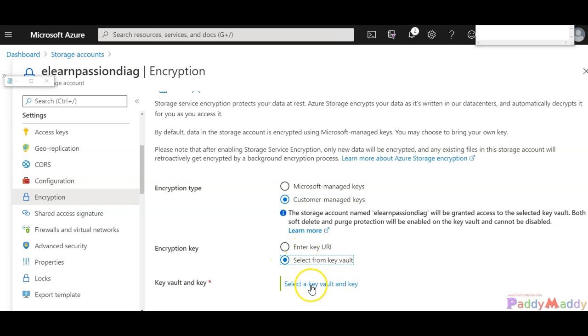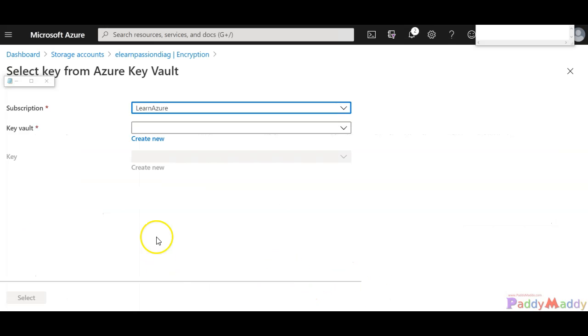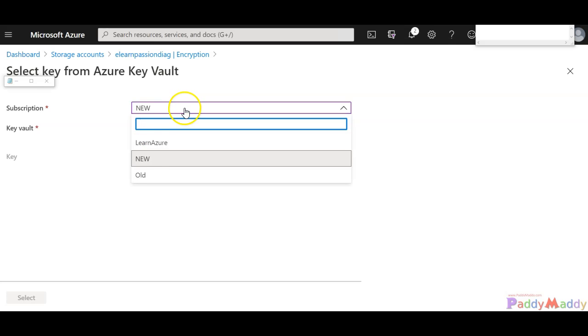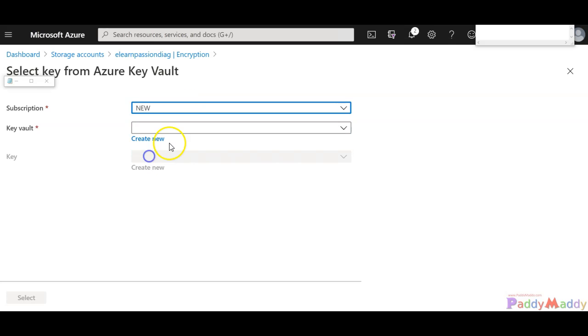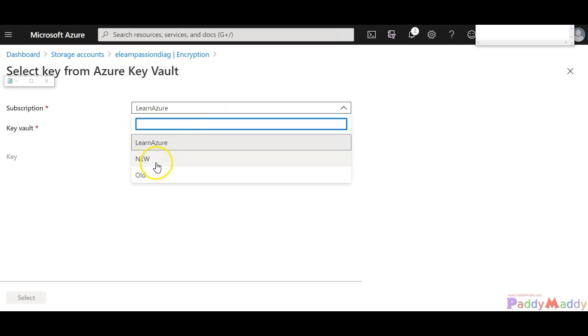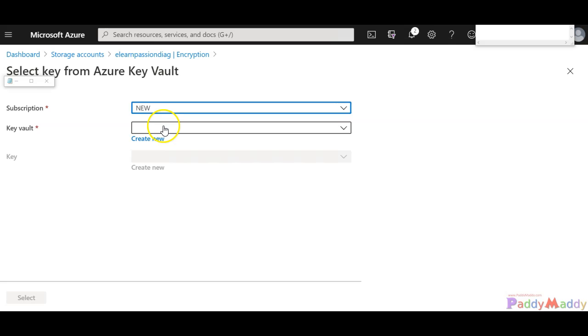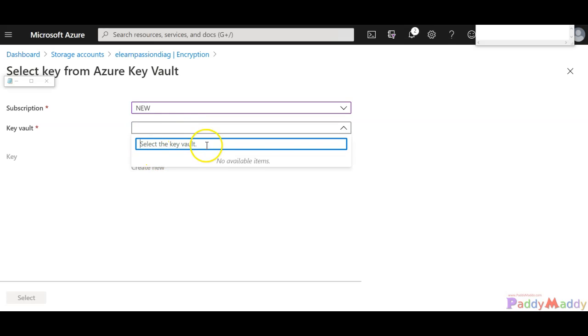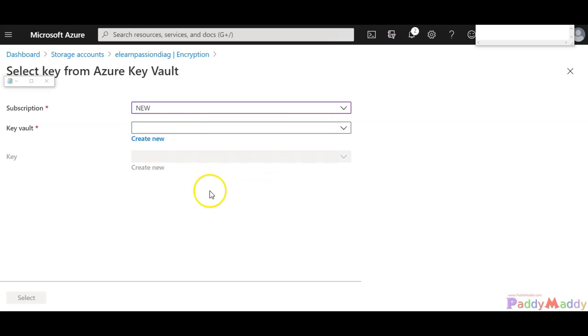Here you can choose your subscription and then you can choose your Key Vault service and then choose your secret key.